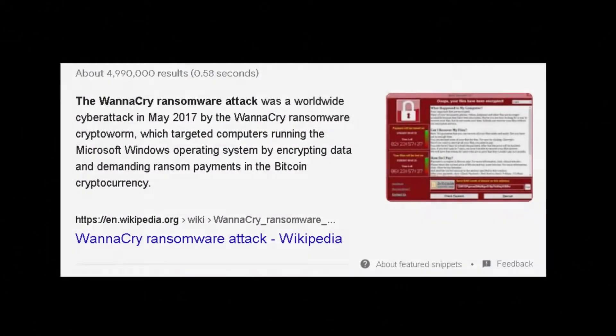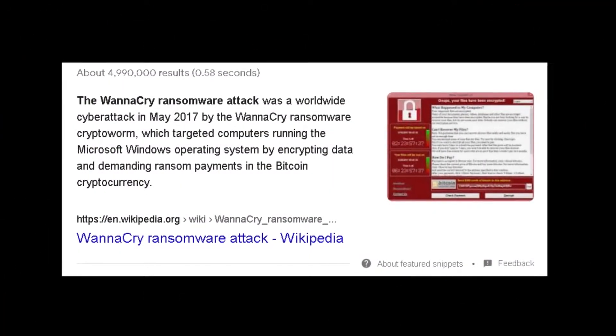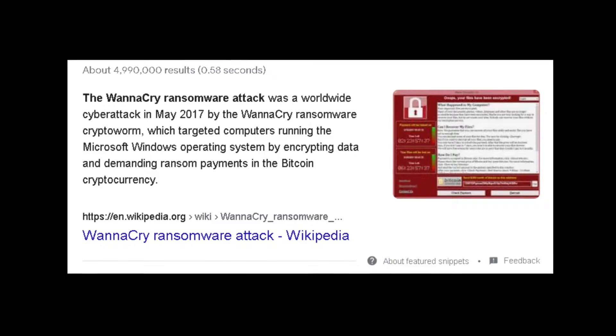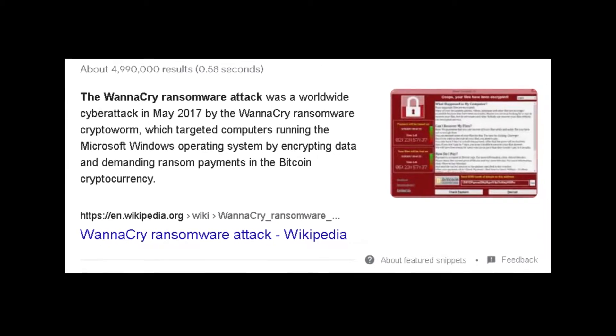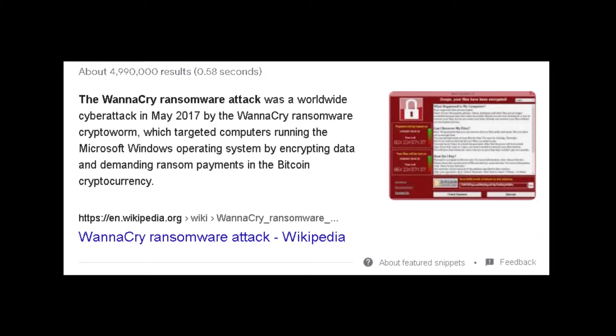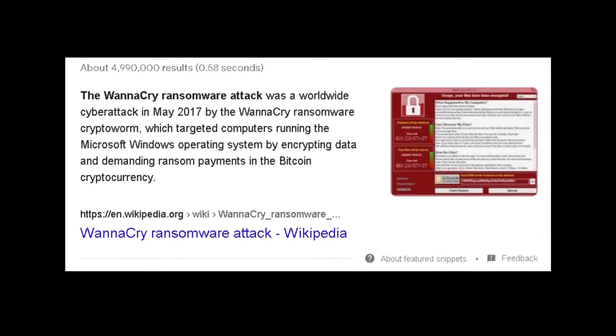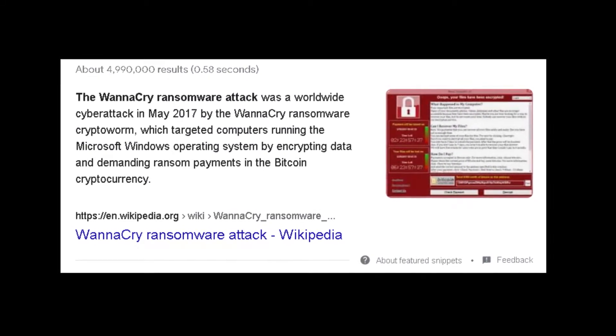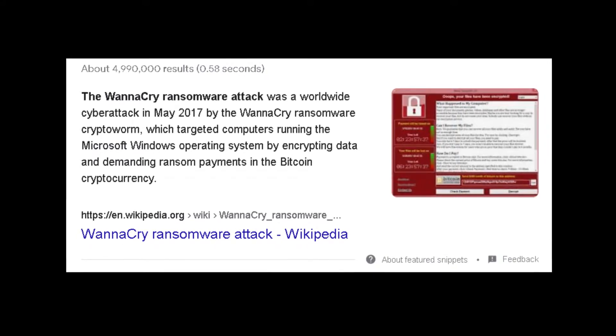And since then, the biggest ransomware attack, WannaCry ransomware, NHS outbreaks, patients, everything. A hospital.